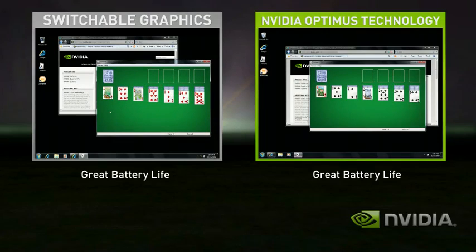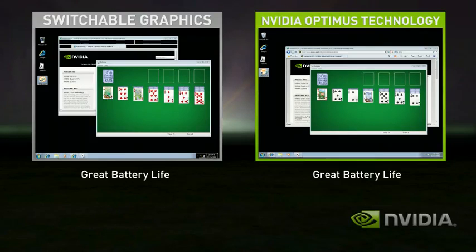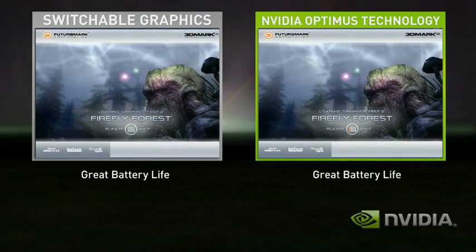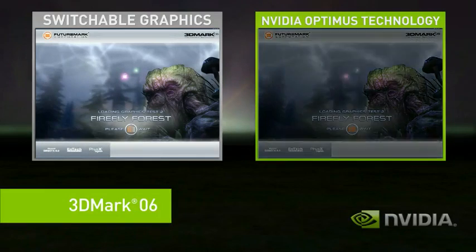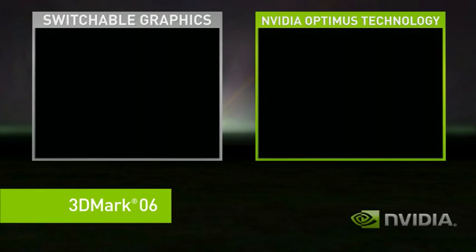However, you get bad performance when you use a complex application, like a 3D game or GPU accelerated multimedia application. In this demo, we'll use the benchmark 3DMark.